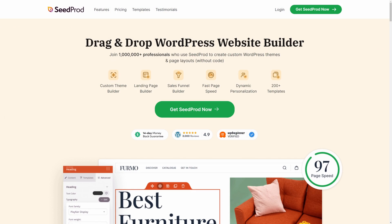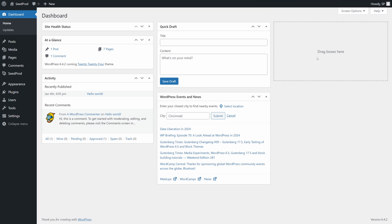SeedProd is the number one drag and drop WordPress website builder with over 1 million professionals. To get it installed, you can head over to seedprod.com to get your copy and click on Get SeedProd Now. You can select the account that makes the most sense for you. If you need help installing SeedProd, check the description below for a link to a video tutorial.